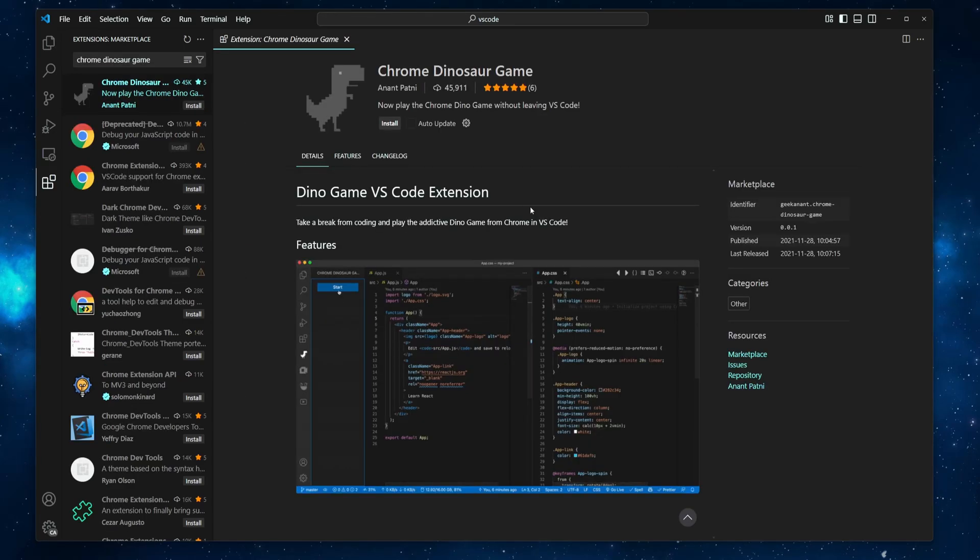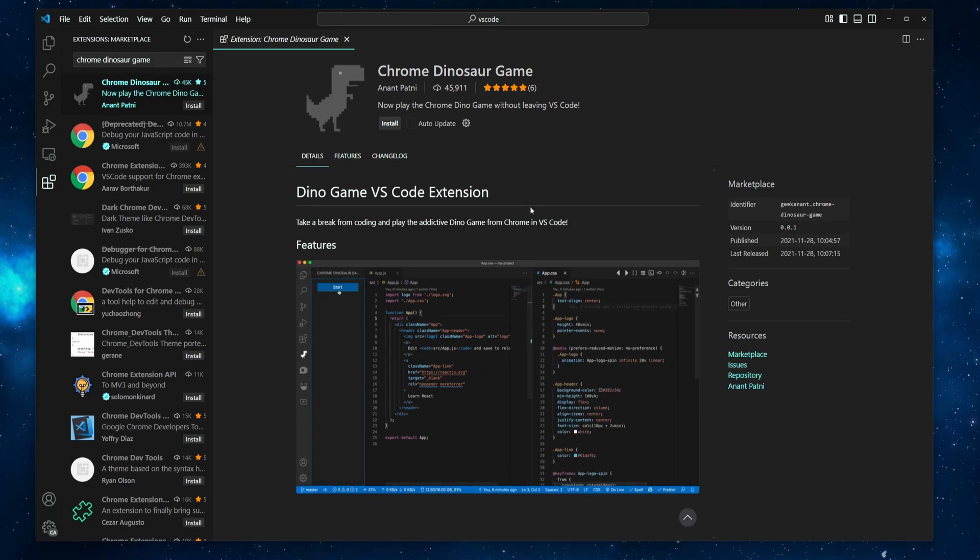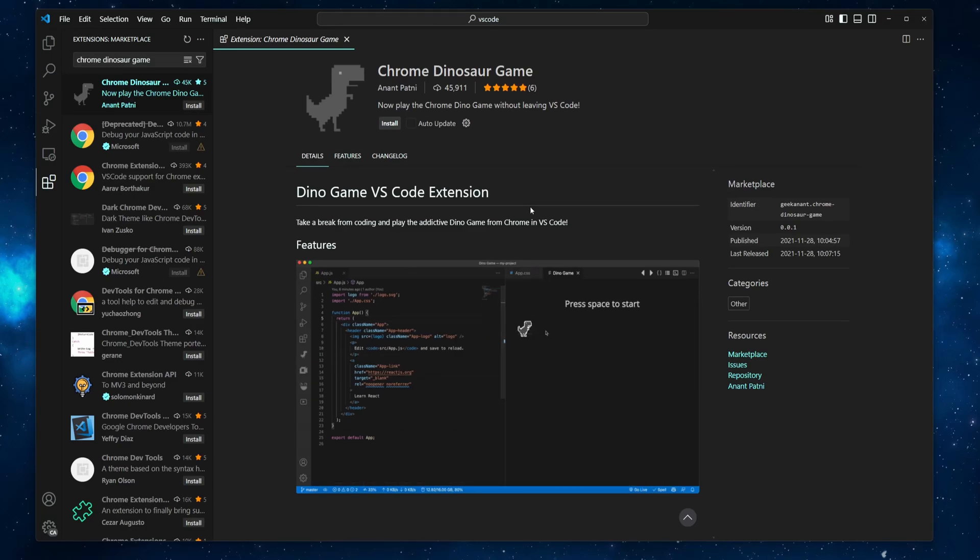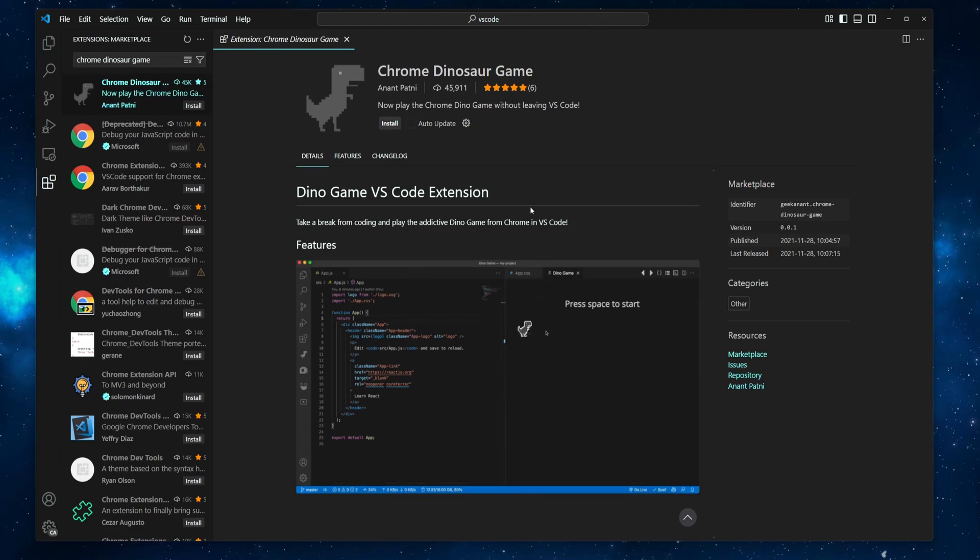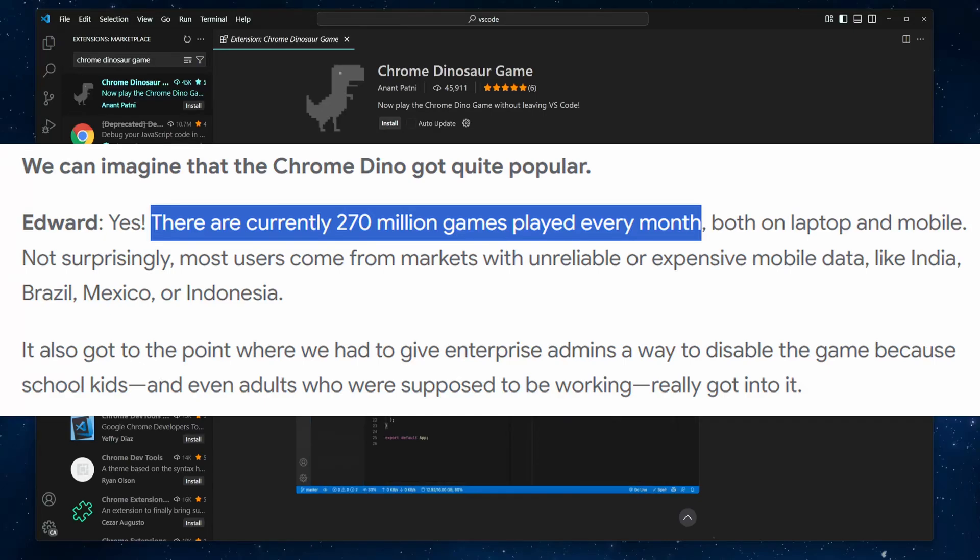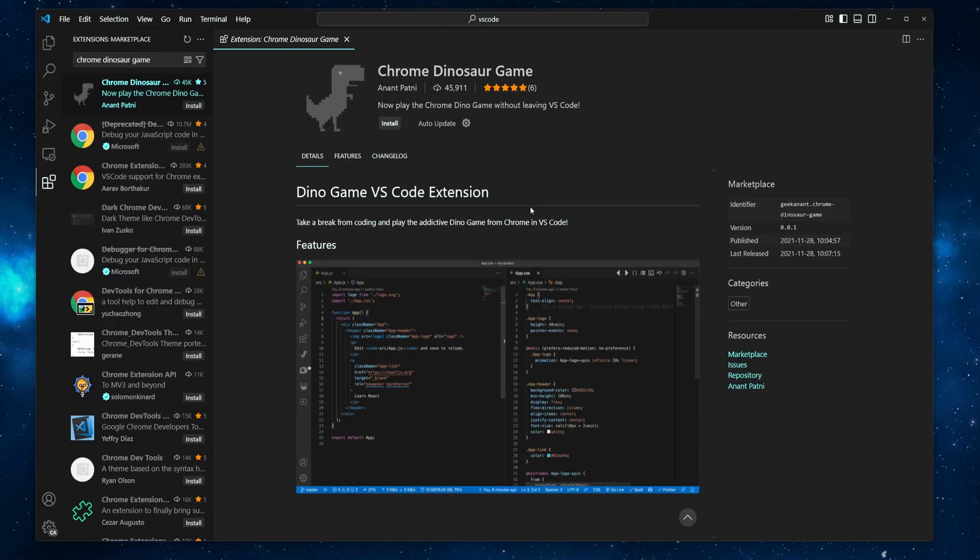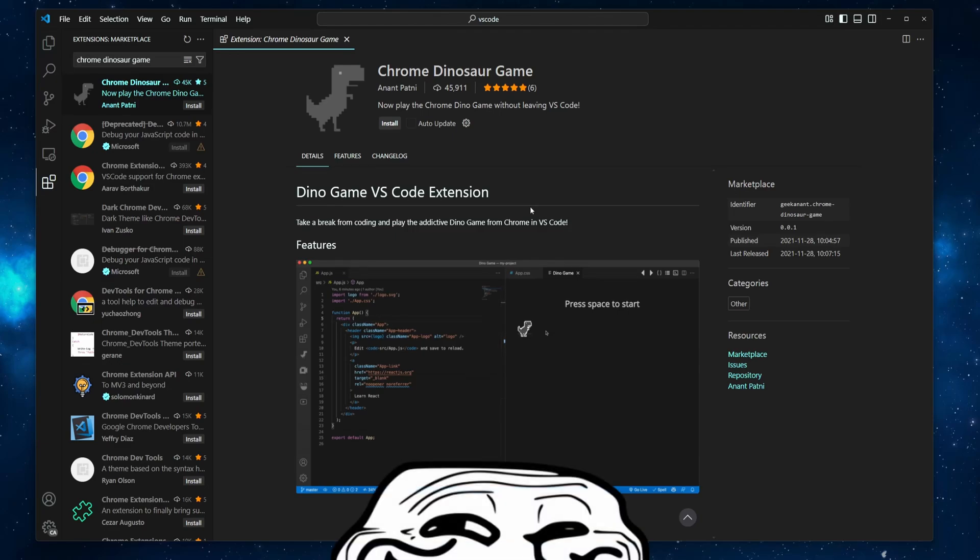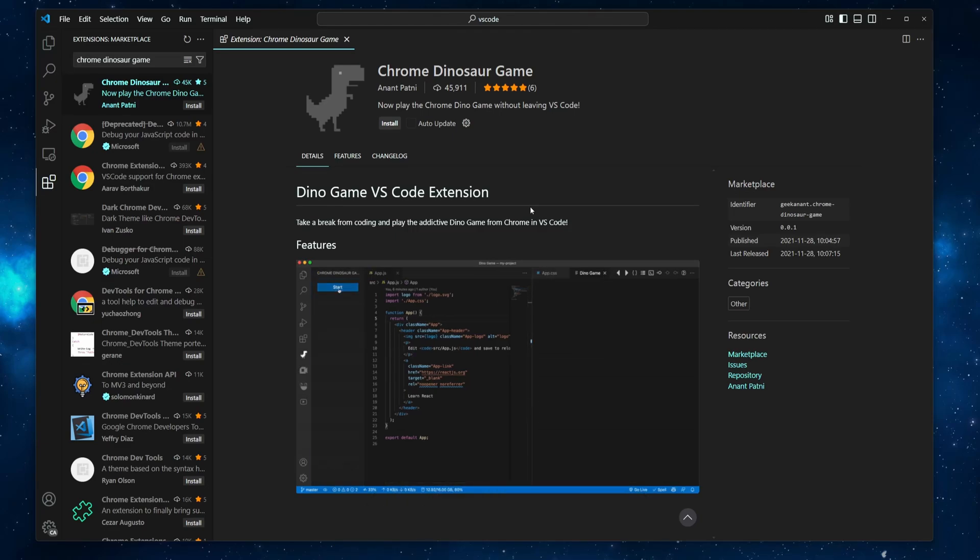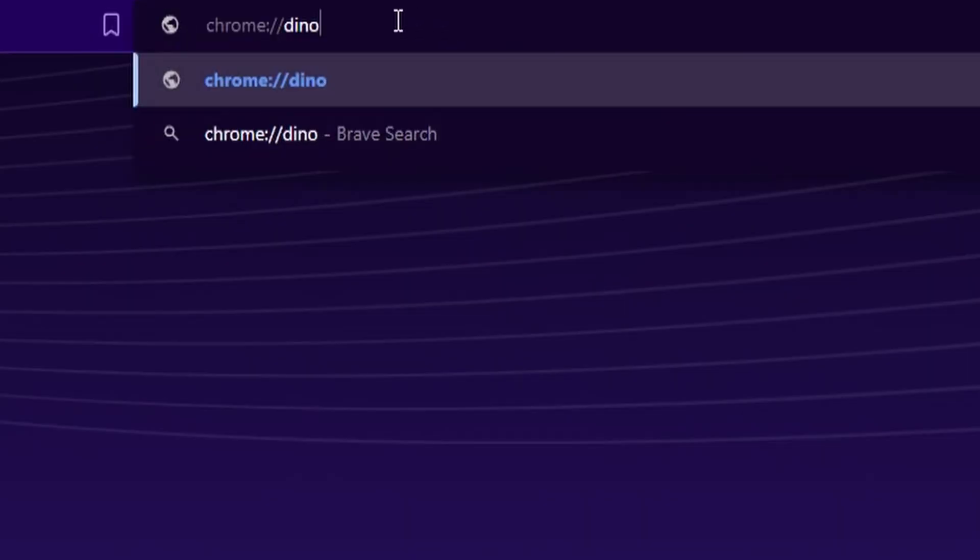Let's move on to a very popular game among Chrome users who suddenly lost Internet access, which is the dinosaur game. It was developed by Google in 2014 and in 2018 it was revealed that about 270 million games were played monthly. To play this game, you don't need VS Code. You either disconnect from the Internet or more easily use a Chromium-based browser and go to this URL.